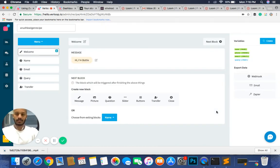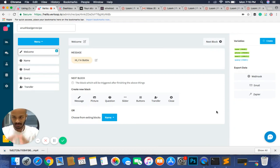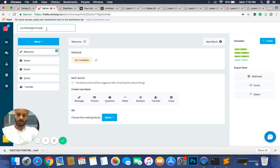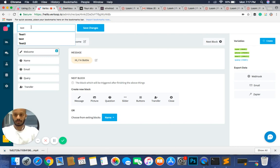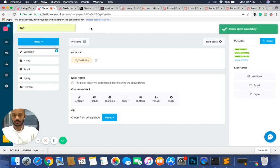This is effectively the most basic lead generation recipe you can get. This is your default setting — so when you create a brand new recipe you will get a screen that looks exactly like this, with the exception of the top left corner where you can change the name, for example to 'test1'. Click save changes.